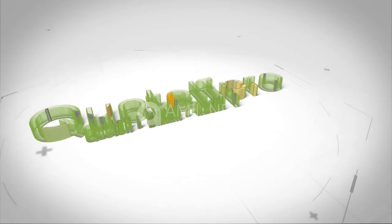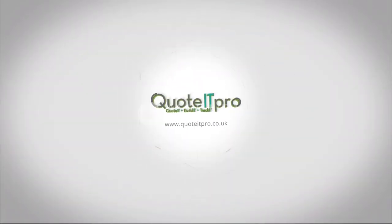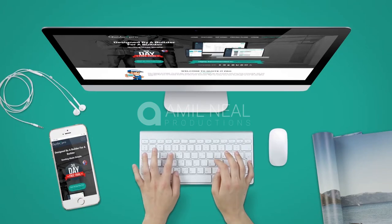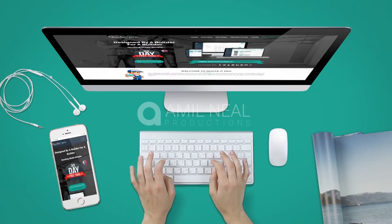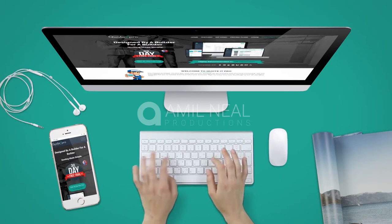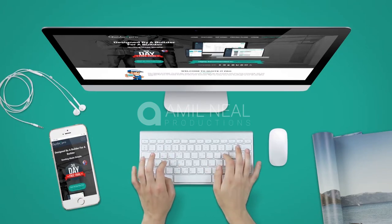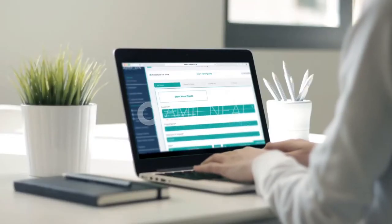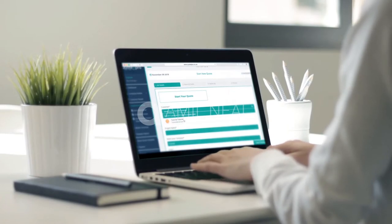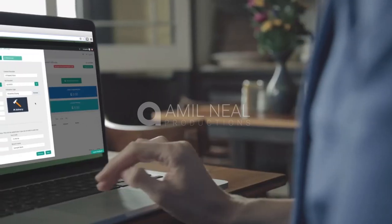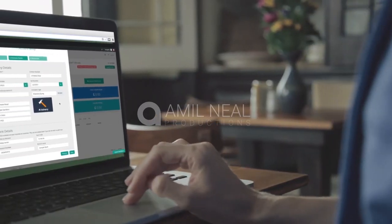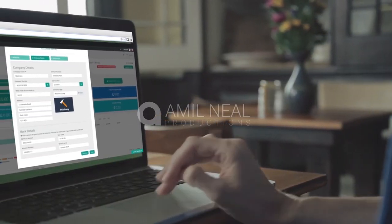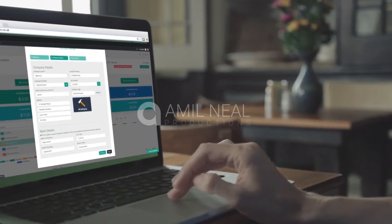Welcome to Quoted Pro, designed by a builder for a builder. Our easy-to-use online system will quickly become an essential tool for your business, taking the pain out of job quoting and invoicing to give you more time to concentrate on the job itself.